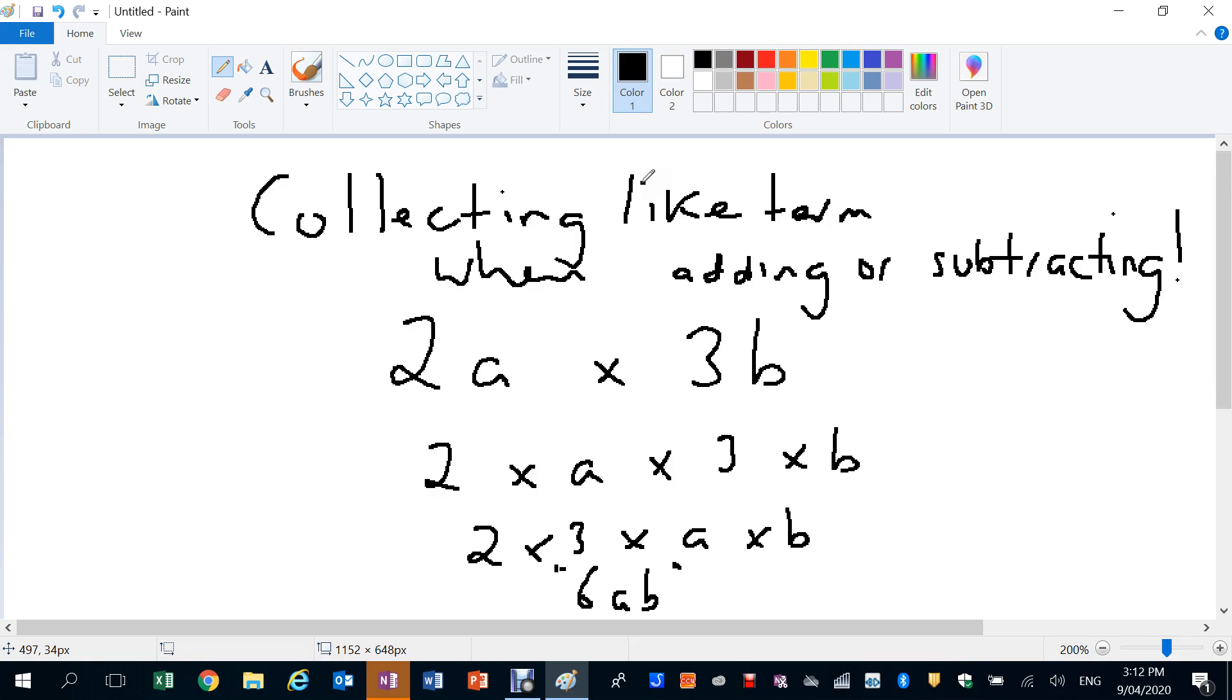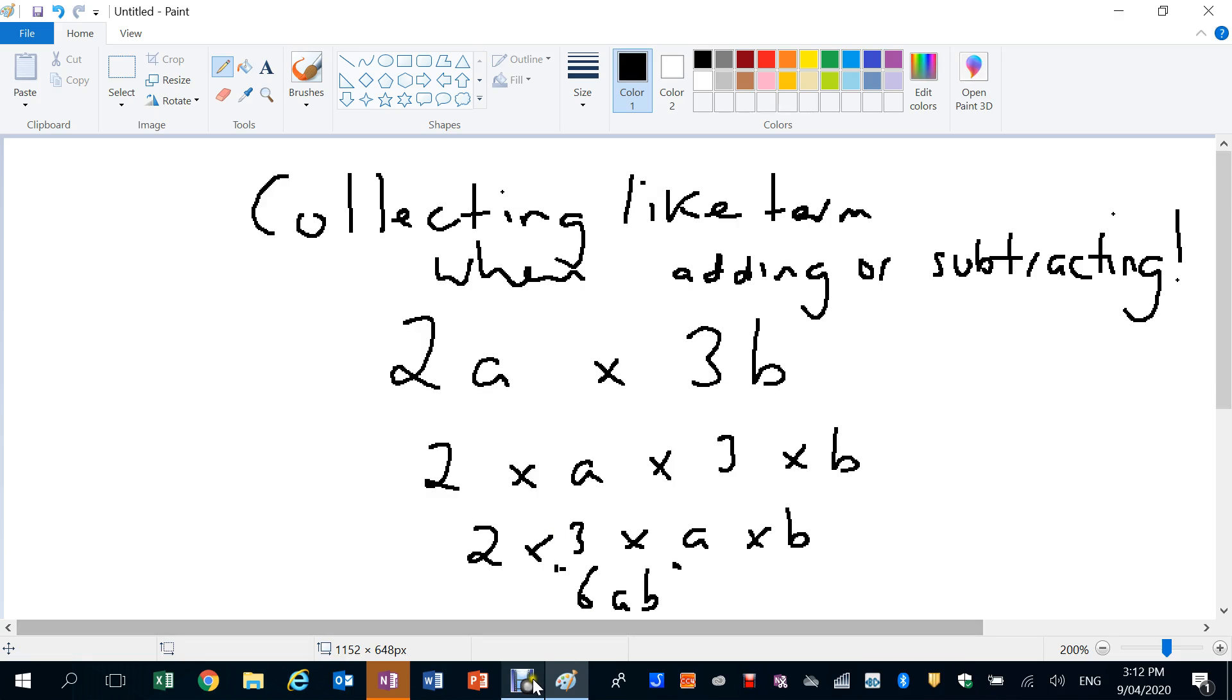We'll give you a little bit of a worksheet on identifying variables and coefficients and number of terms in an expression, and finding like terms and multiplying terms together. But that'll be our first lesson for today.